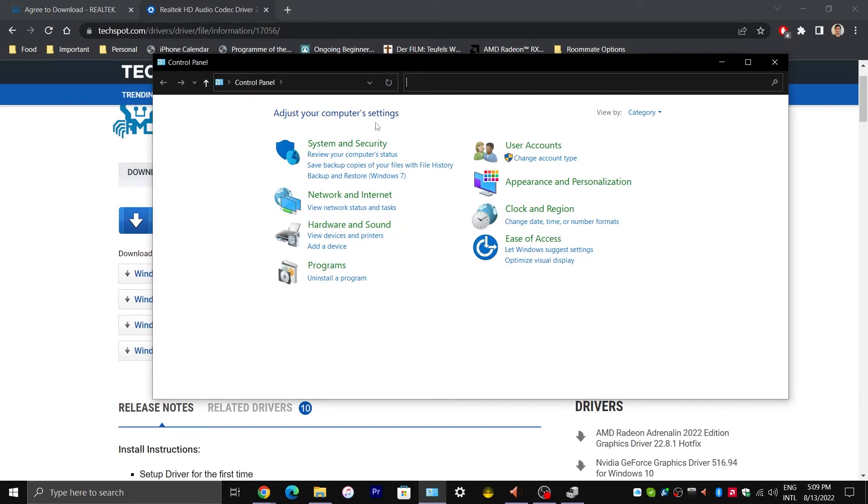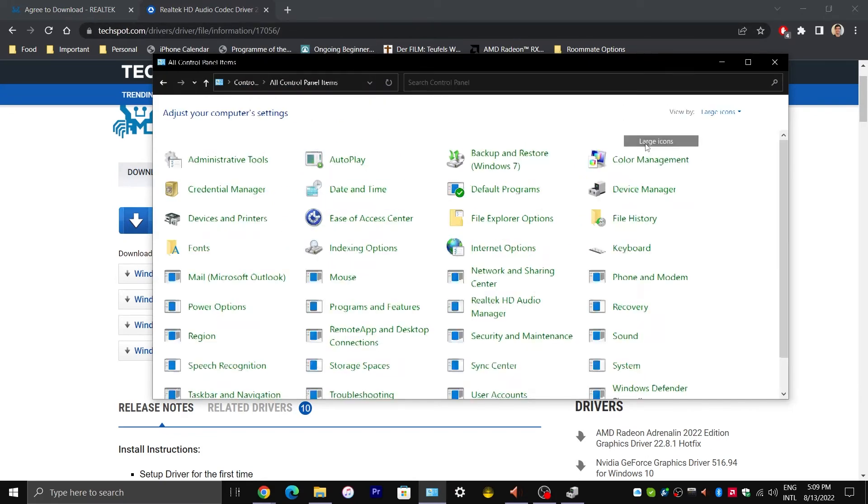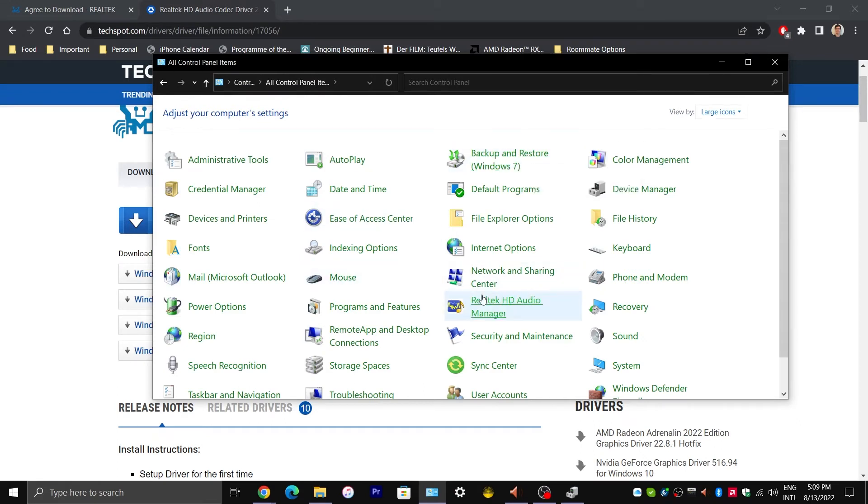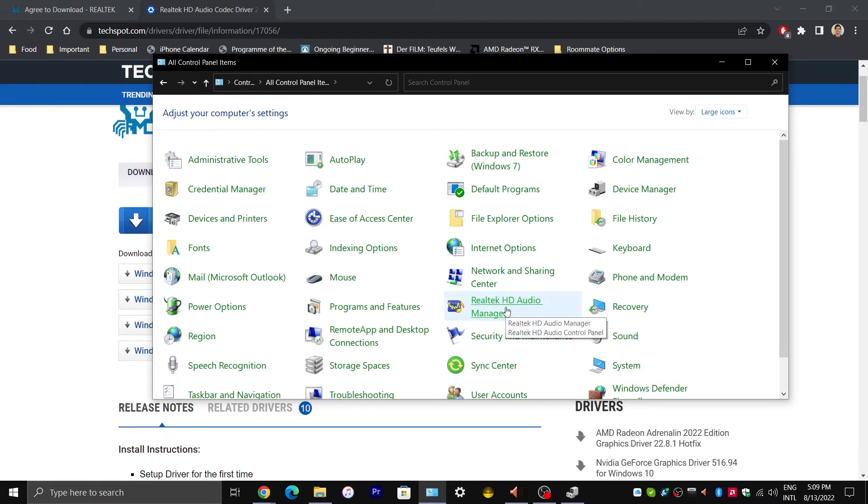Maybe go to Control Panel. I am going to change it to Large Icon View because it seems like a lot of people use this view. If Realtek HD Audio Manager is not showing up here, I will show you what you can do next.